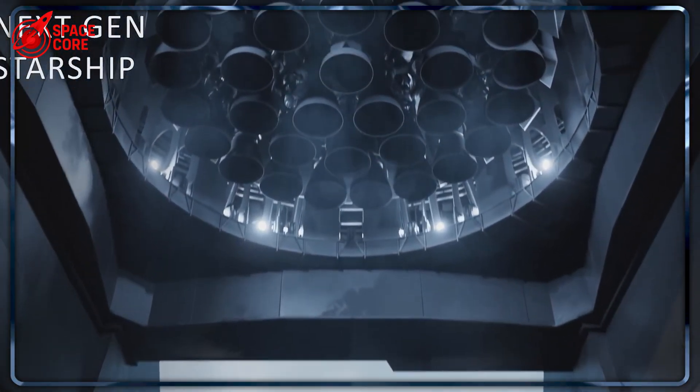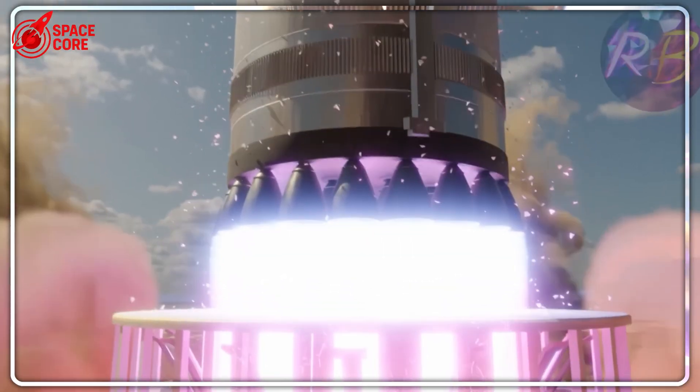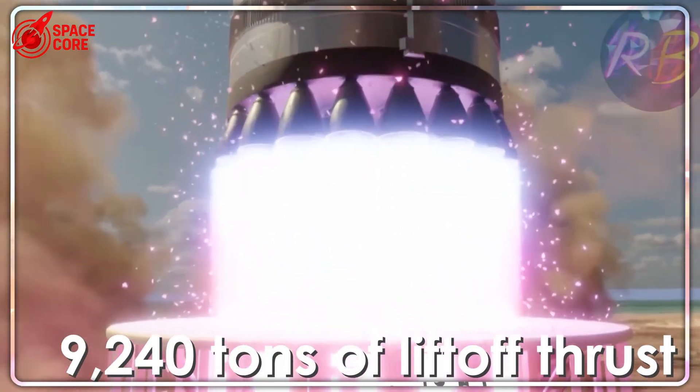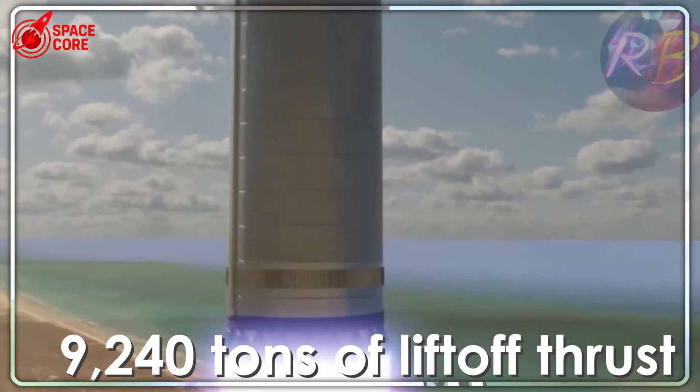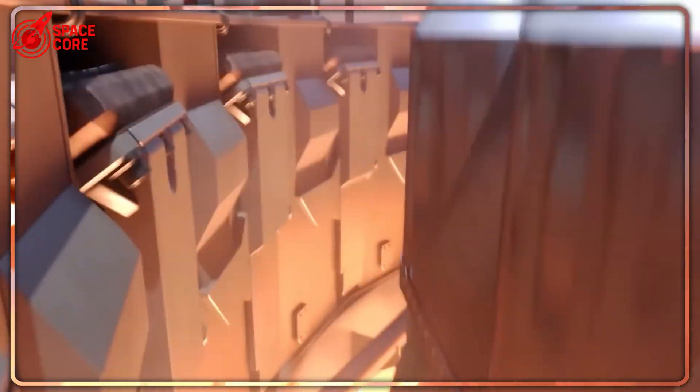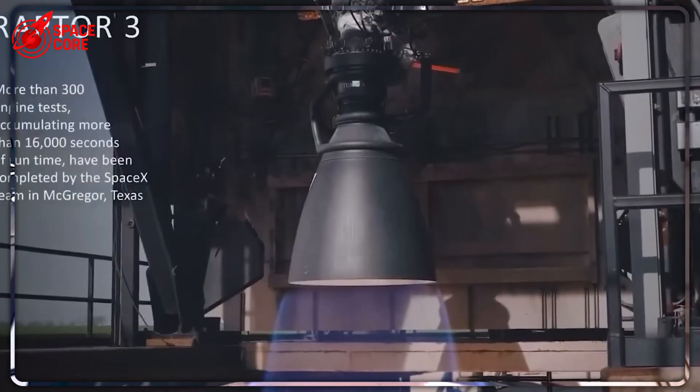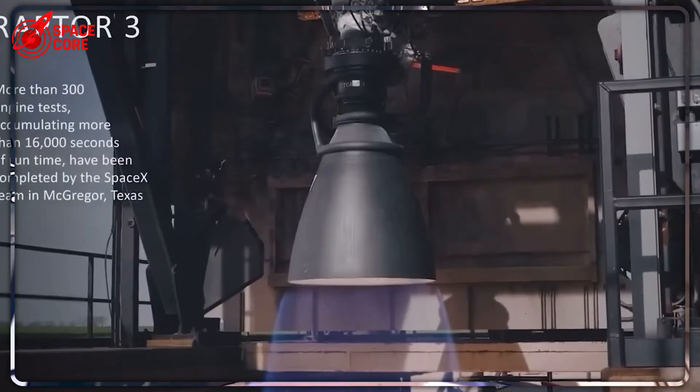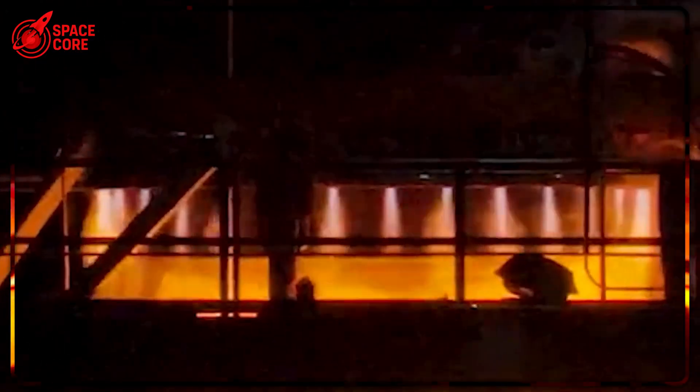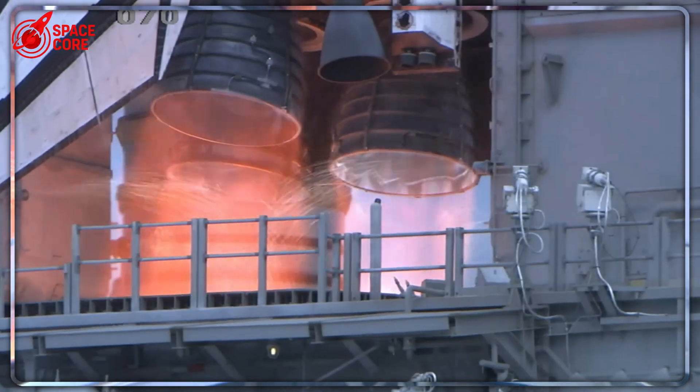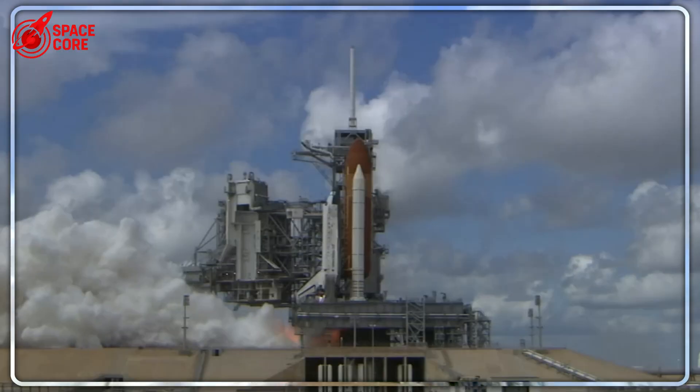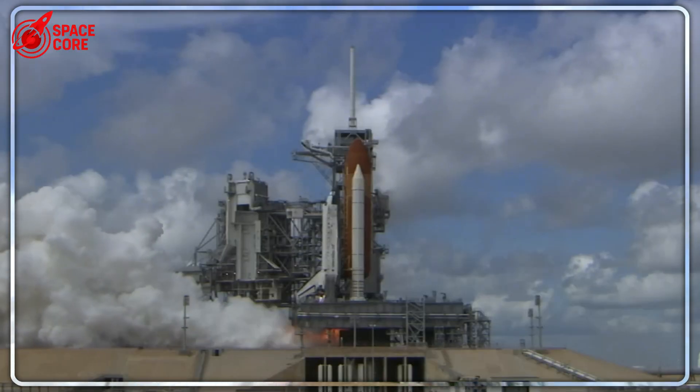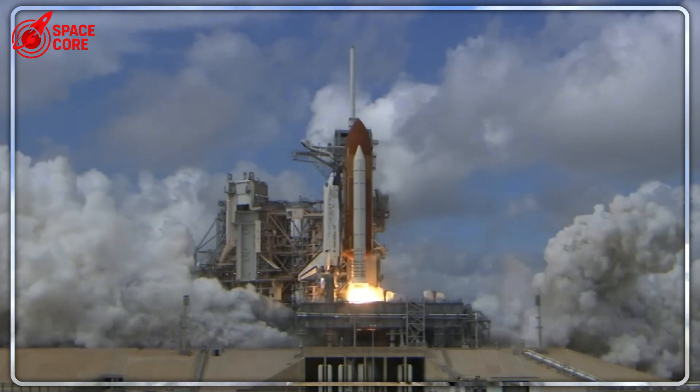The visual transformation is shocking. Raptor 1 looked like a flying spaghetti monster, a bird's nest of cables and protective systems. Raptor 3 is so sleek that Tory Bruno, CEO of United Launch Alliance, thought SpaceX was trying to fool everyone with fake pictures.